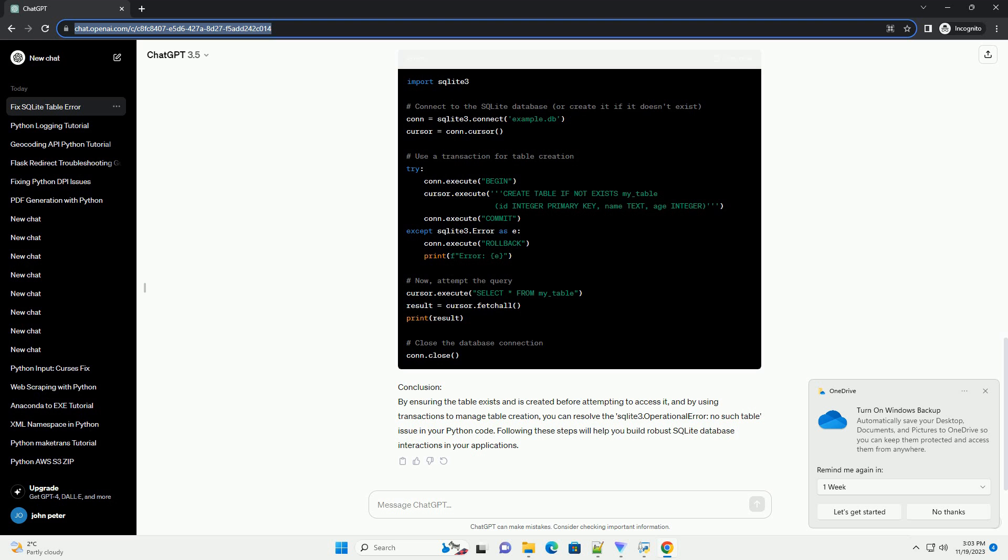Conclusion. By ensuring the table exists and is created before attempting to access it, and by using transactions to manage table creation, you can resolve the SQLite3.OperationalError no such table issue in your Python code. Following these steps will help you build robust SQLite database interactions in your applications.